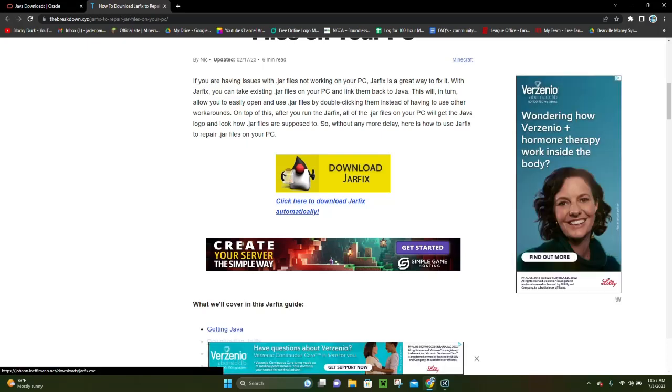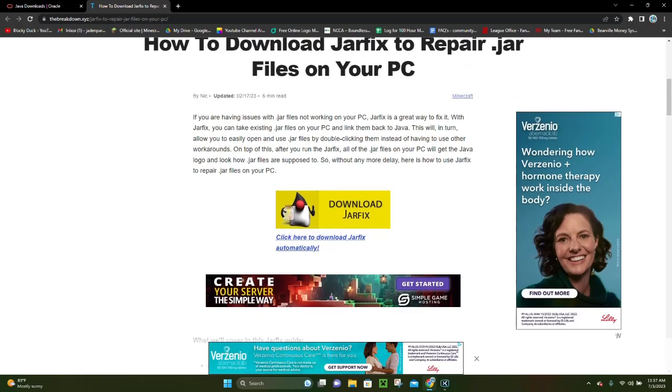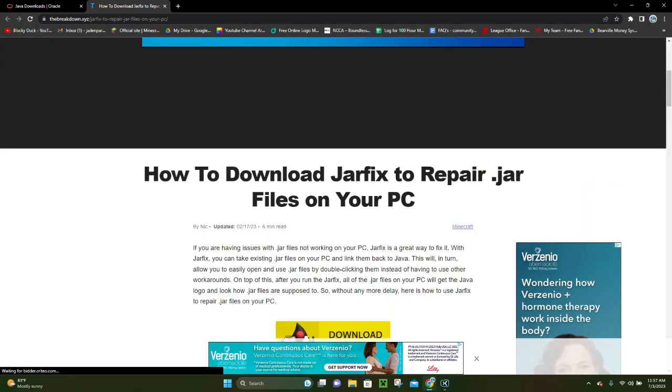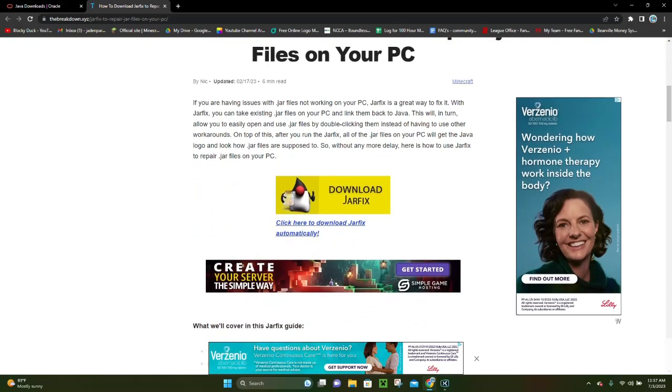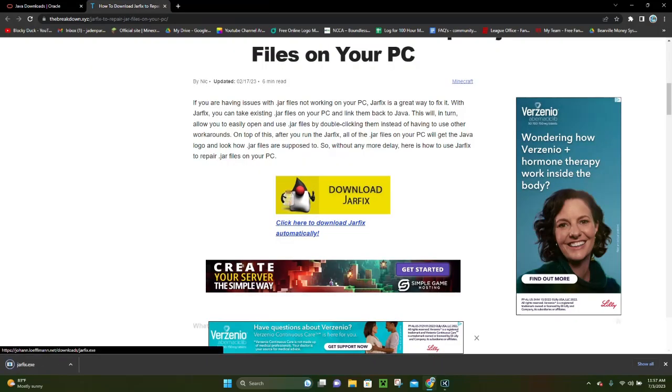If you don't know who he is, he's another YouTuber who kind of makes tutorials similar to mine, and he has his own website where you can actually download Jarfix. So, you want to click the second link in the video description. That's going to be the Jarfix website, and you want to click on this yellow button right here, and it's going to actually download Jarfix automatically as another exe file.